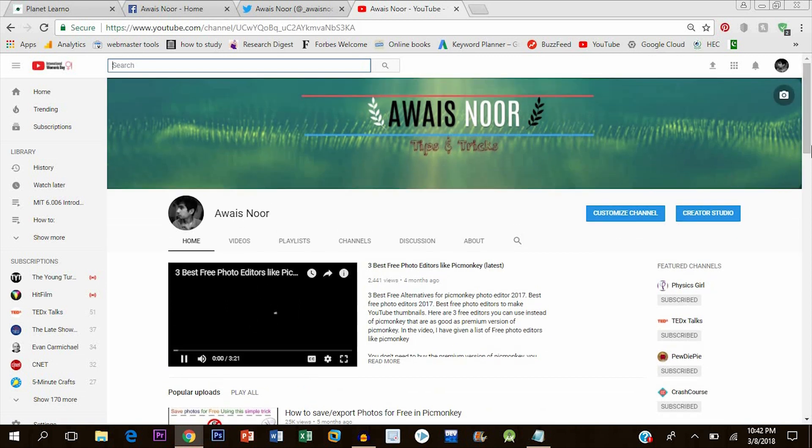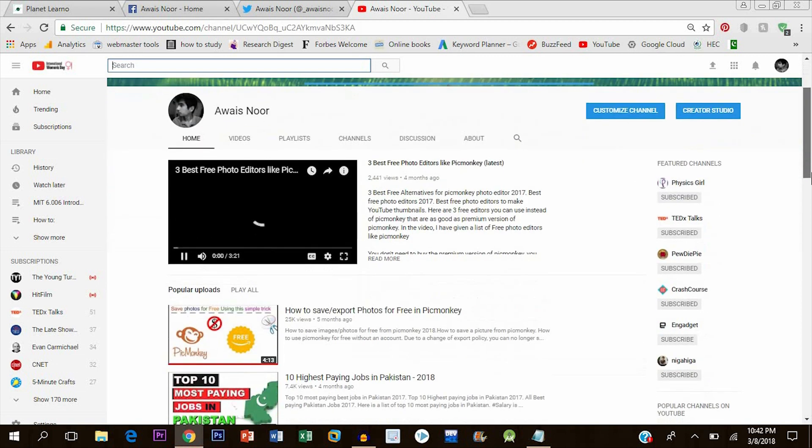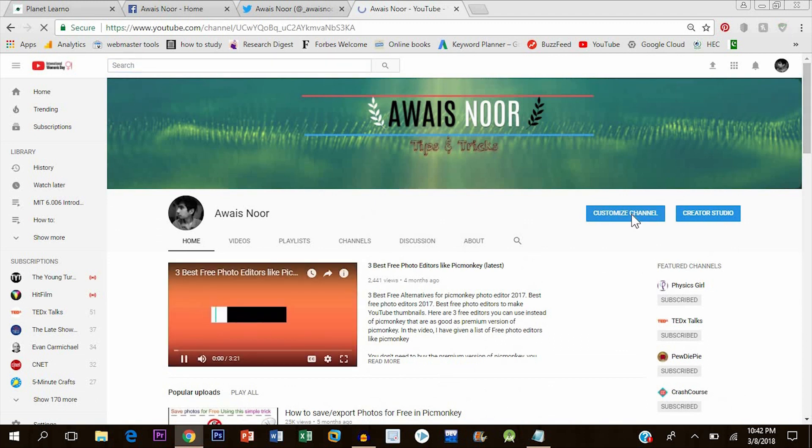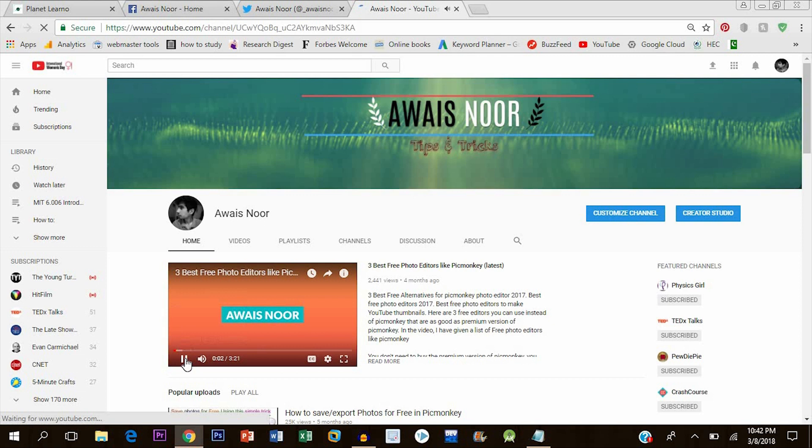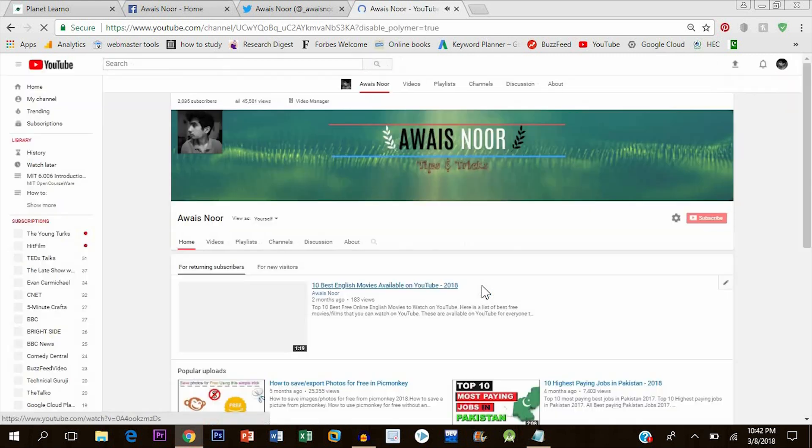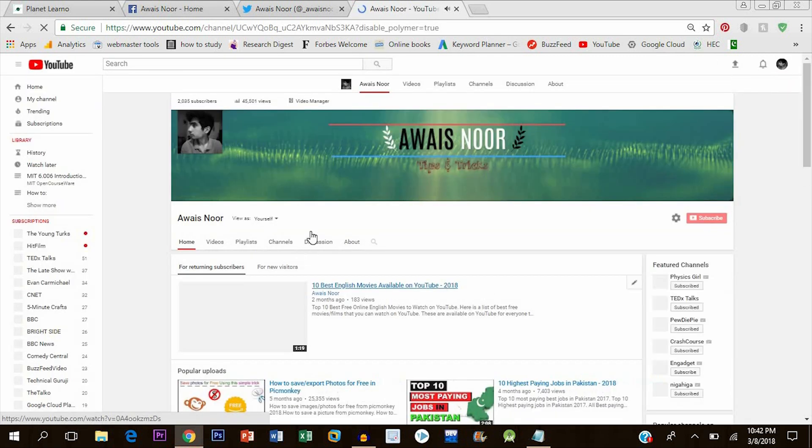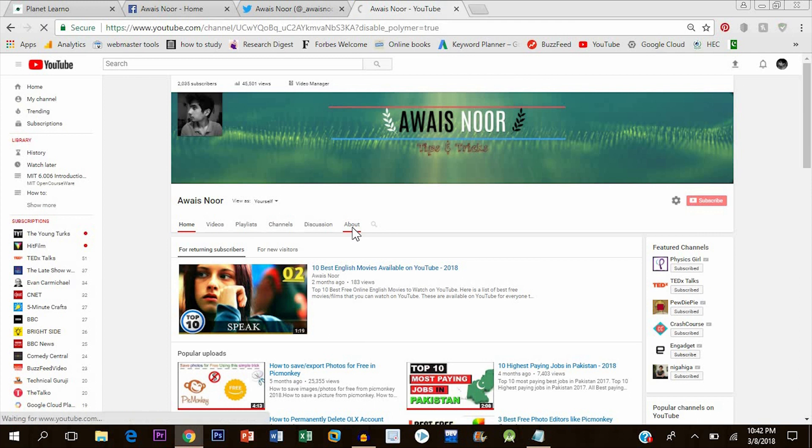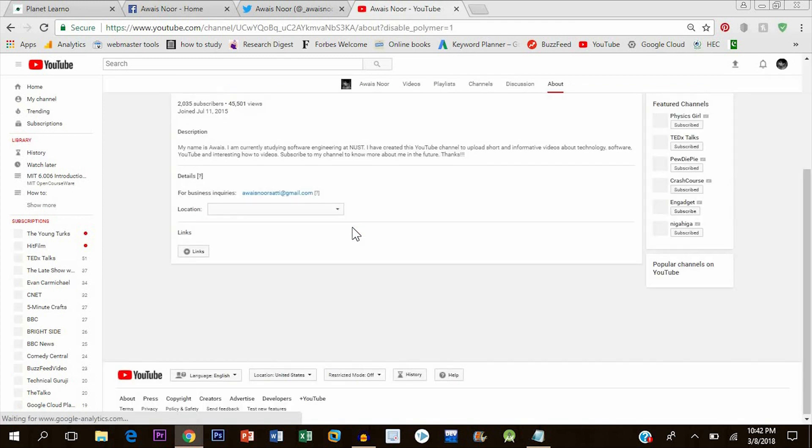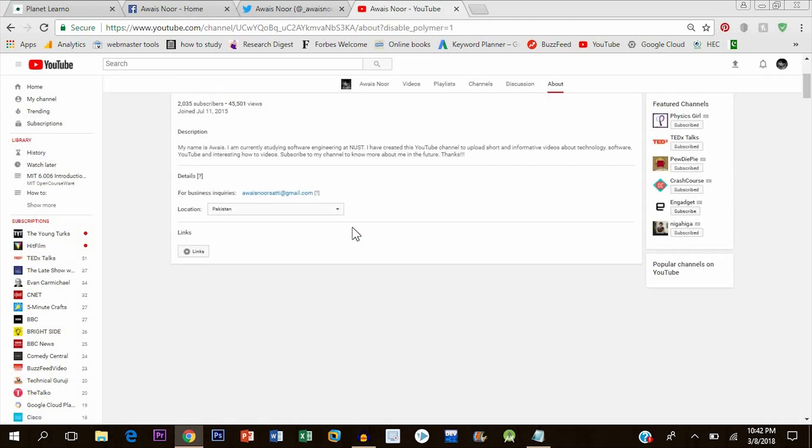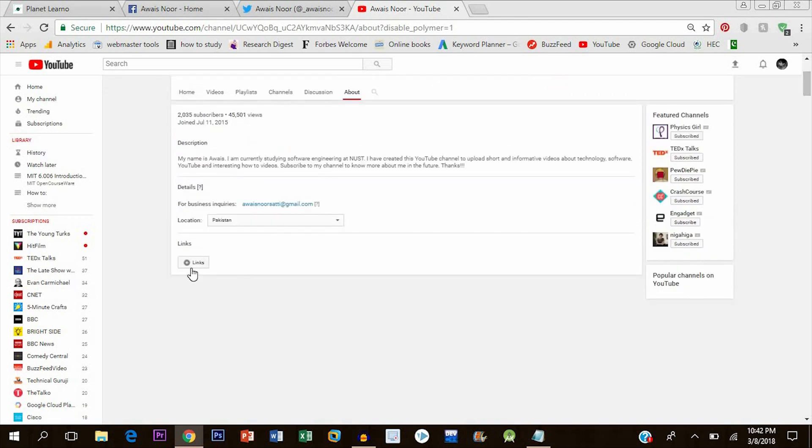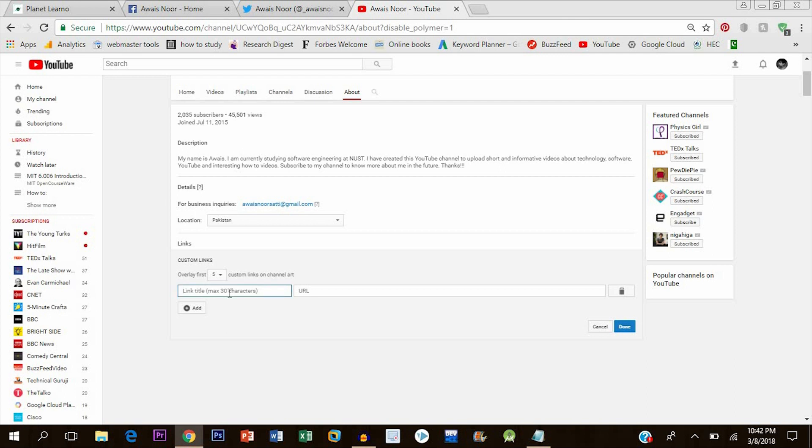To do that, click on customize channel. Once you're in the customized channel, click on about and you'll be presented here. Now click on links and click on add.